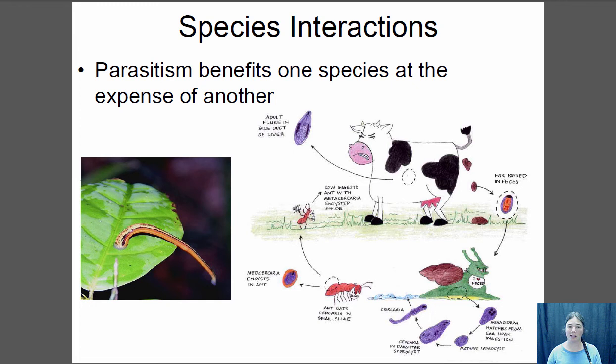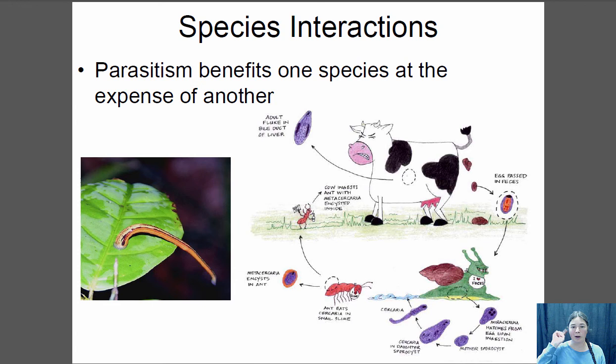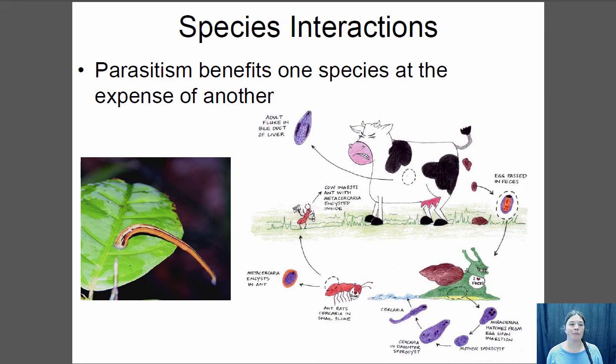Here's an example of an endoparasite: the liver fluke lives inside a cow's liver, reproducing there and producing eggs that pass out through the cow's feces. Snails eat cow feces, so the liver fluke enters the snail, develops, and gets deposited in the snail's slime. An ant eats the snail slime, and the liver fluke enters the ant, goes to its brain, and changes the ant's behavior — making it climb to the top of blades of grass, where it can be eaten by a cow. The liver fluke is back in a cow and can reproduce. This is an endoparasite with a very complex and specific life cycle.